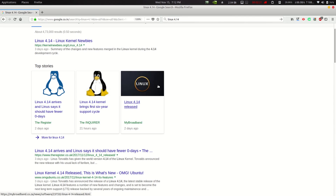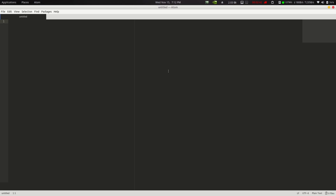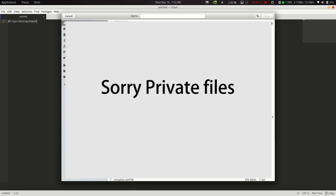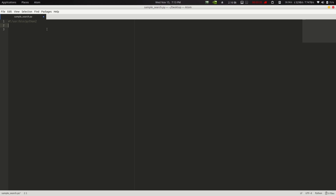Now let's define our environment. We add the shebang line: #!/usr/bin/python2. We save the file on the desktop as 'sample_search.py'.